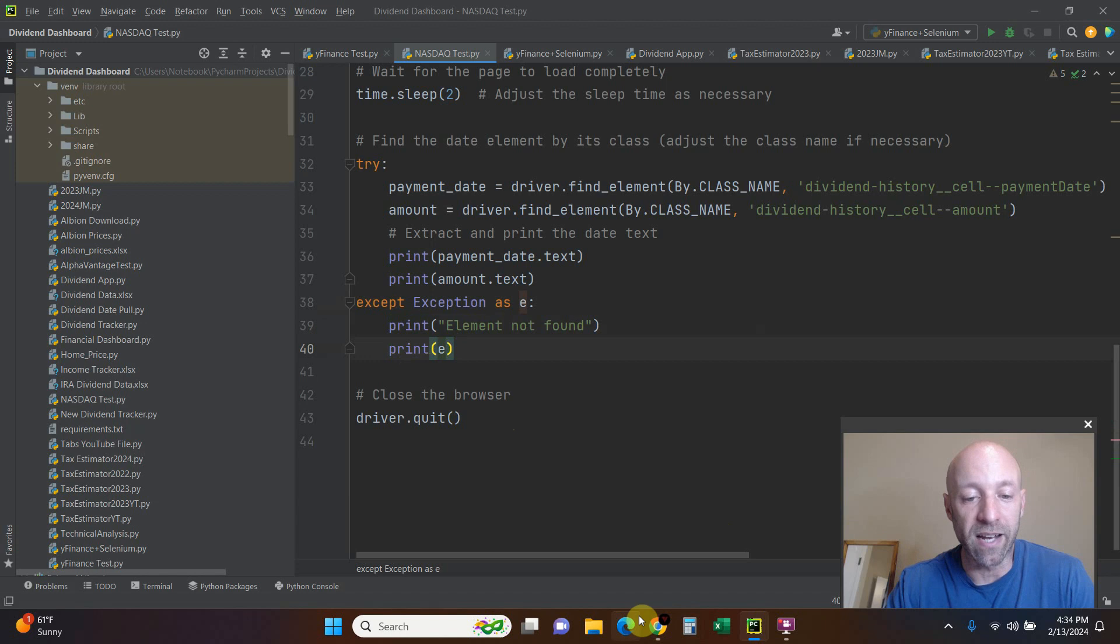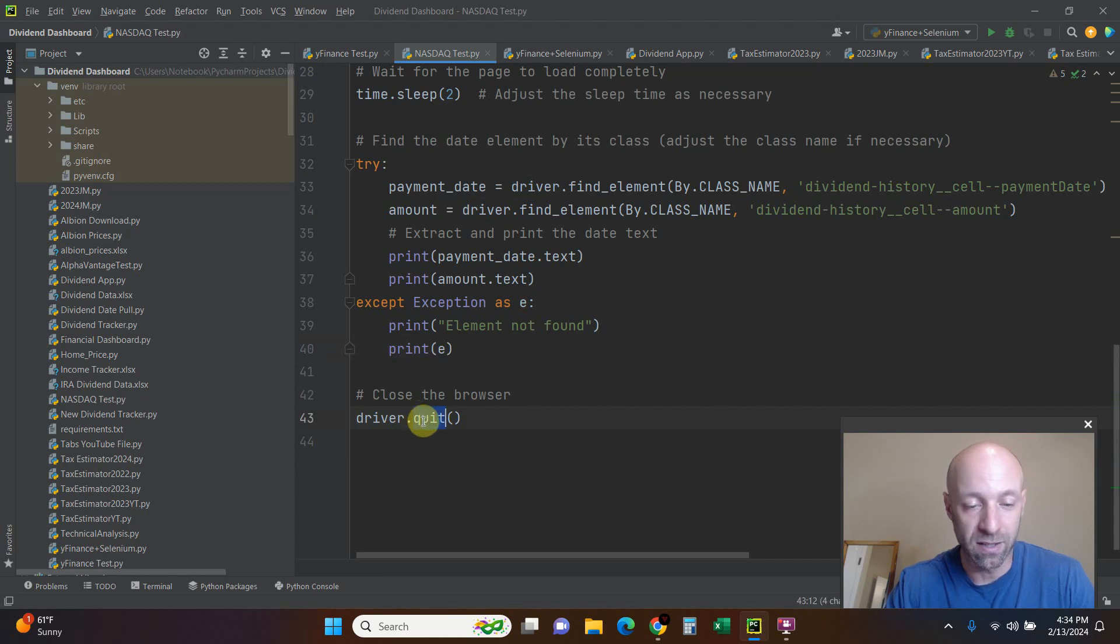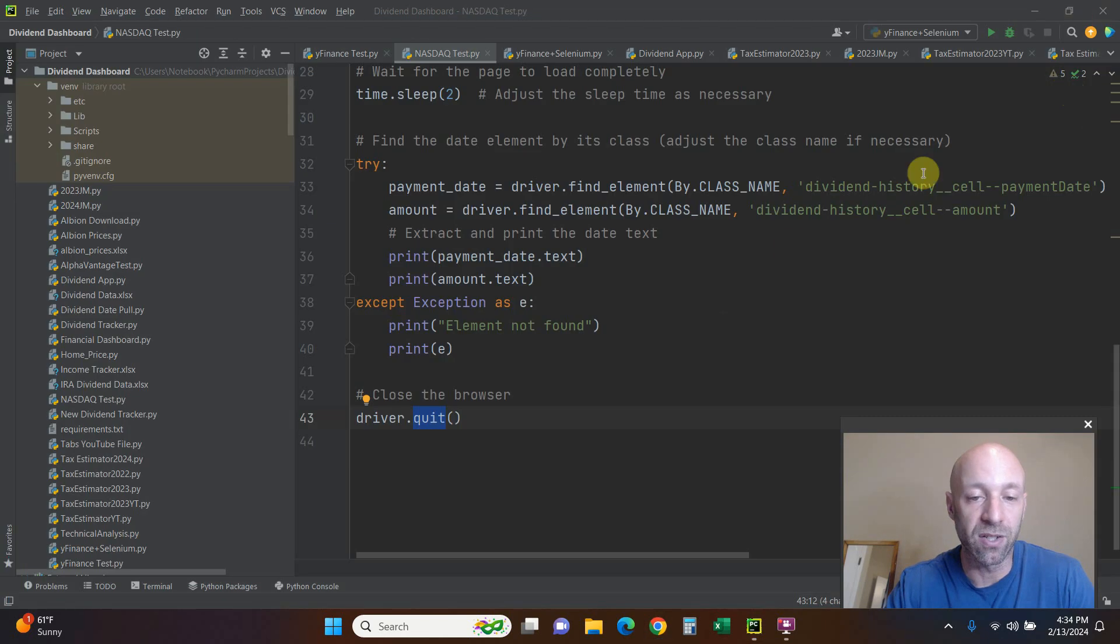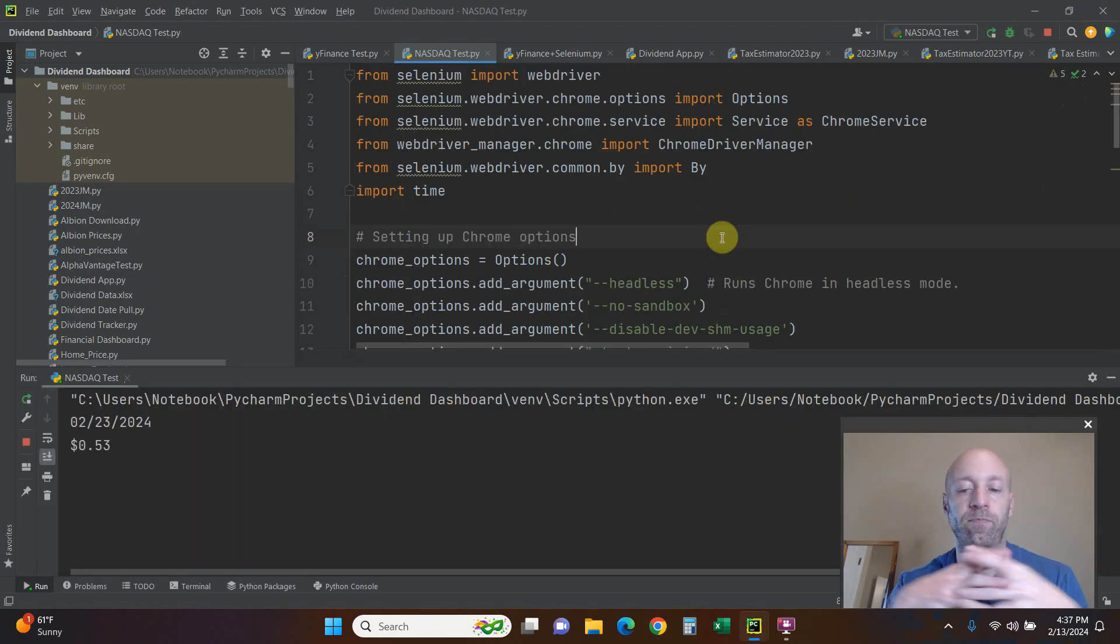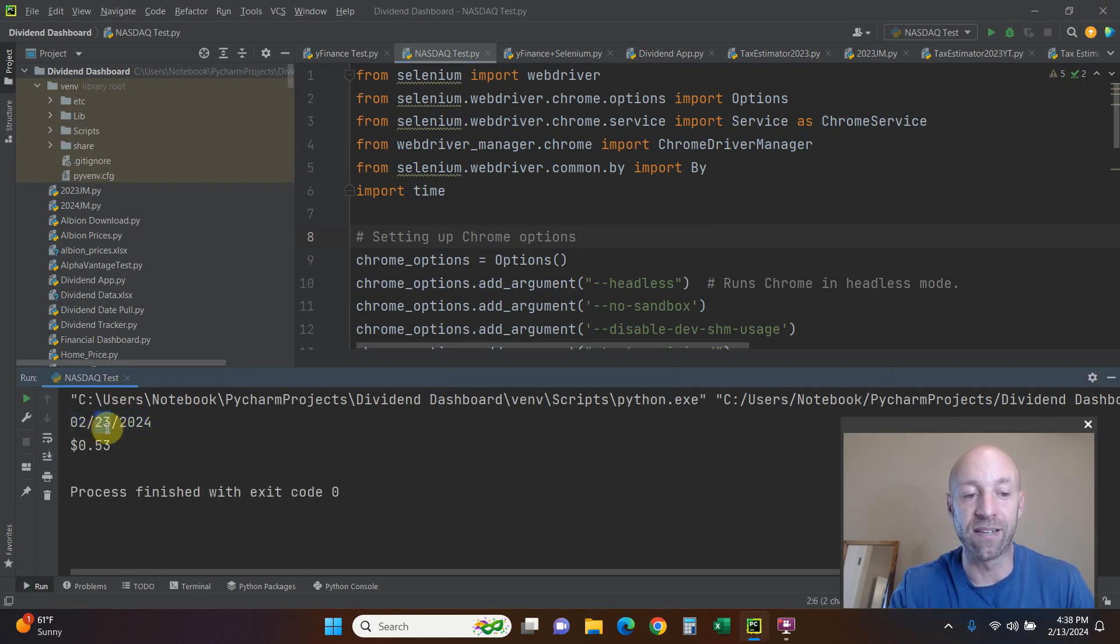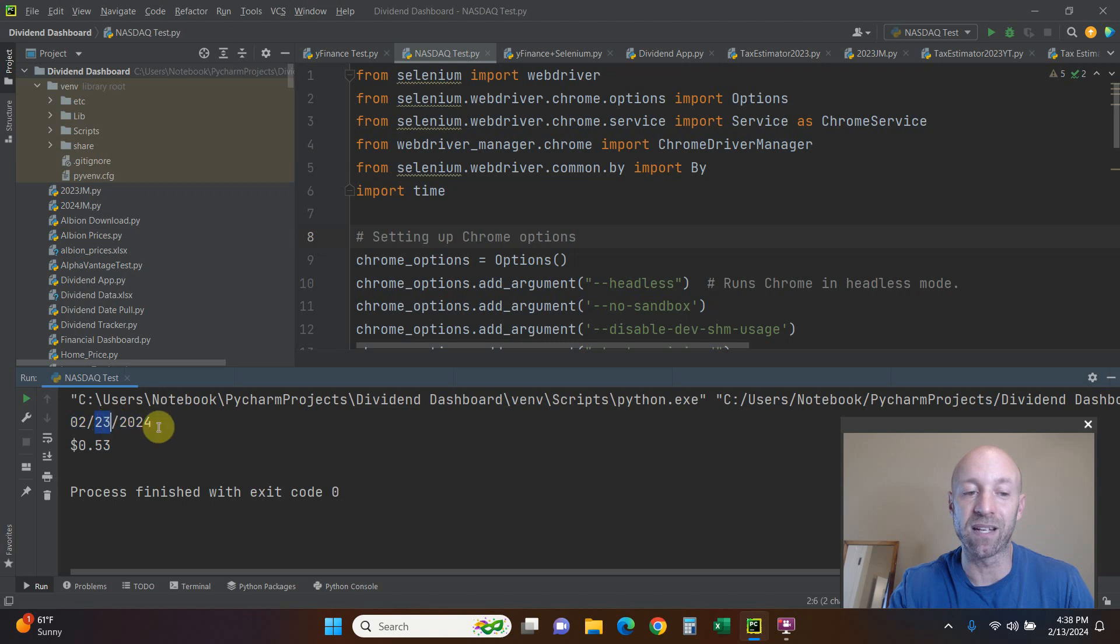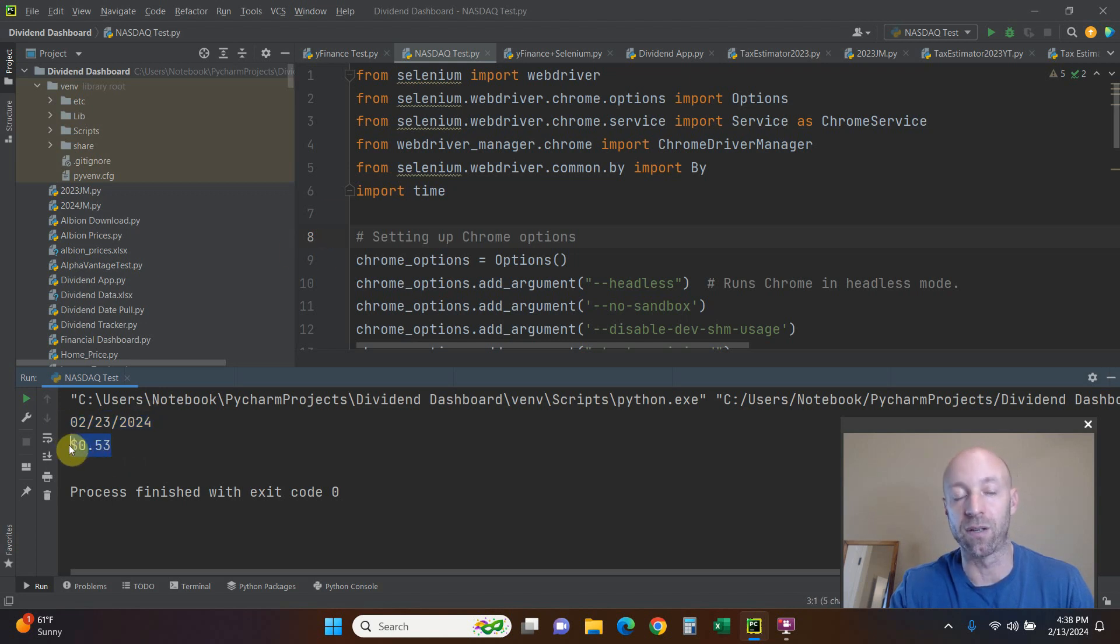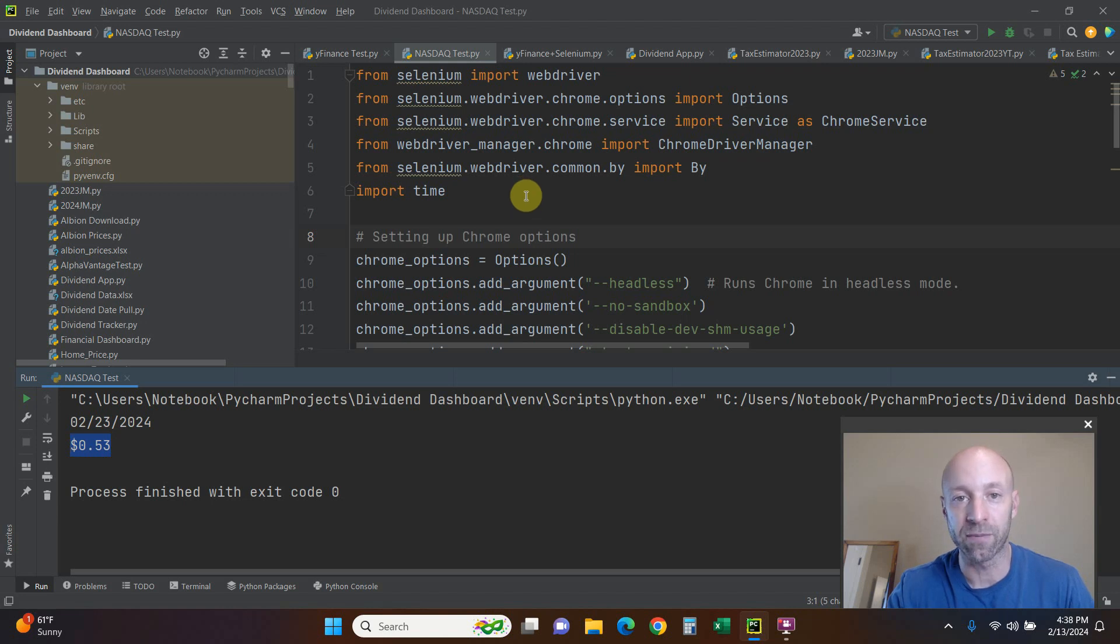If we got an error you would have seen that, and then you close the browser: driver.quit, and then it basically closes the web page. Let's run this. There we go, so the next payment date - this is not the ex-dividend date for those who are familiar with dividends, this is the next payment date. This specific item right here is what I can't get from Yahoo Finance right now, and then the amount which was 53 cents, so 53 cents a share. Now I can plug this back in to my previous code where I built my own dividend tracker.